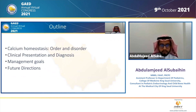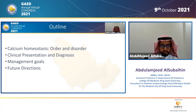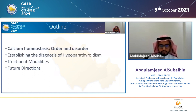Thank you to the organizing committee for giving me the opportunity to present at this esteemed Congress of the Gulf Association of Endocrinology and Diabetes. I will talk about hypoparathyroidism today, hoping to present an overview of the clinical presentation and treatment strategies. I'll touch on calcium homeostasis — the order and the disorder — then clinical presentation and diagnosis, followed by management goals and future directions.